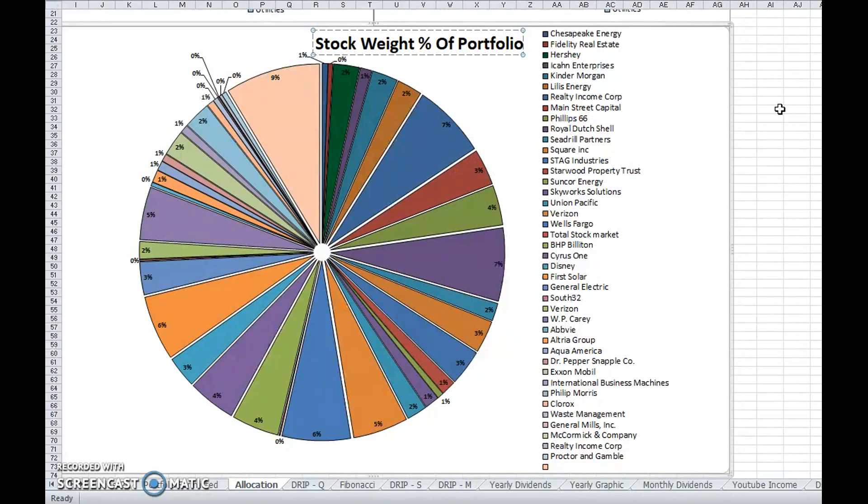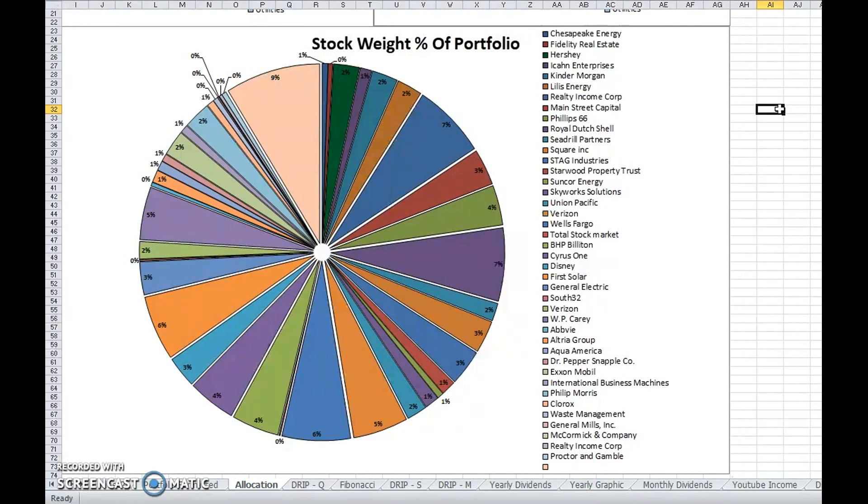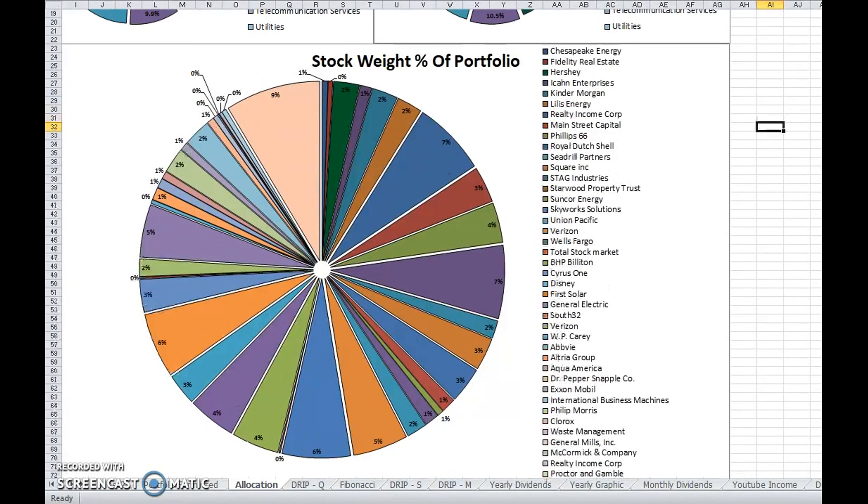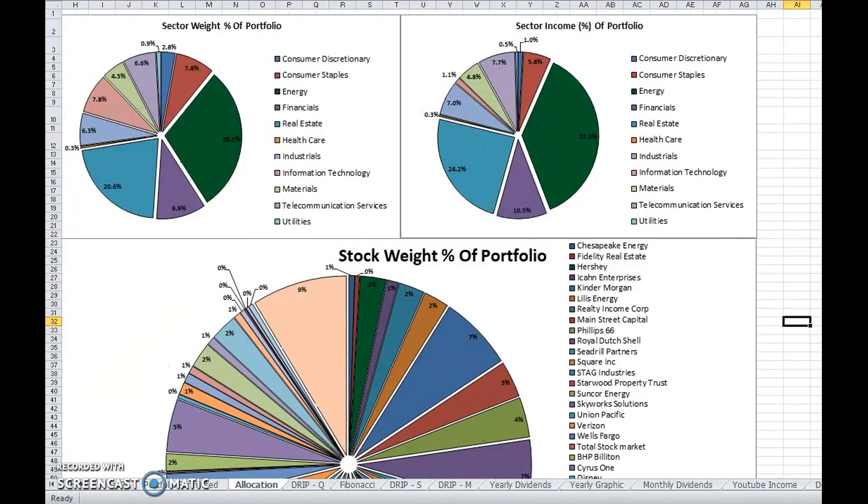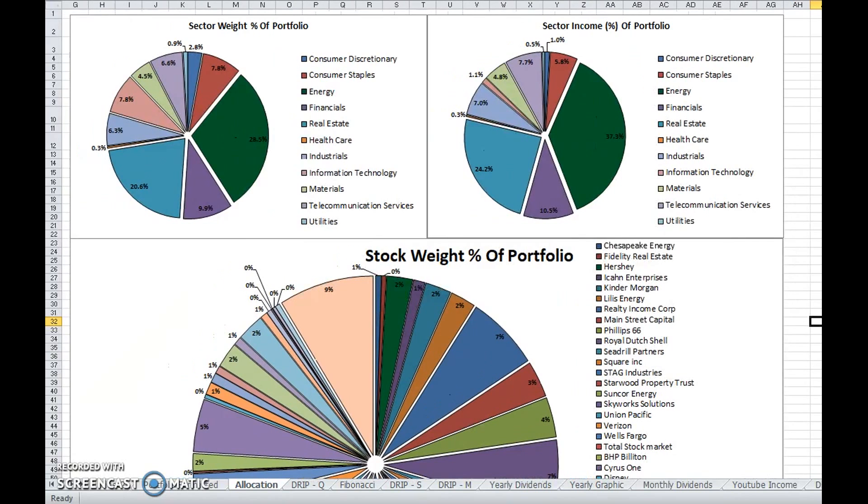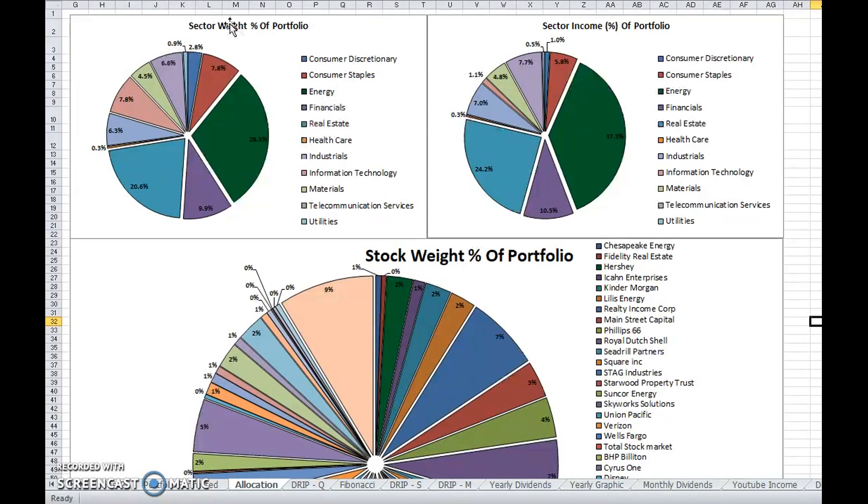I haven't showed you guys this yet, but I did some really quick back of the envelope calculations and lookup tables and separated everything based off of my sector weight and sector income.